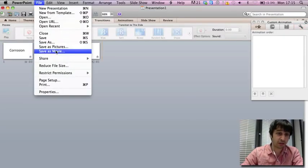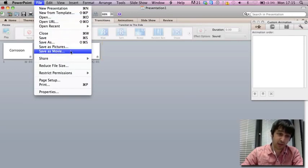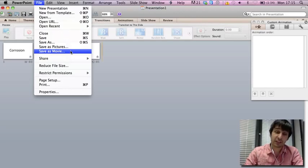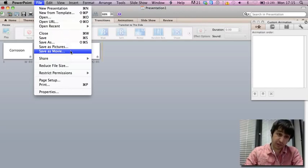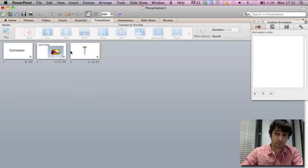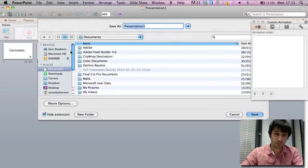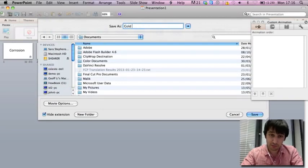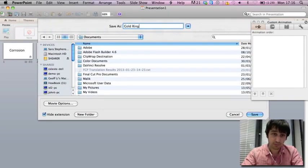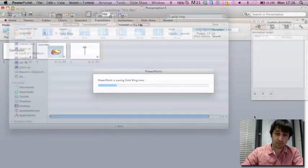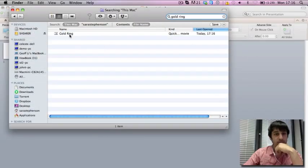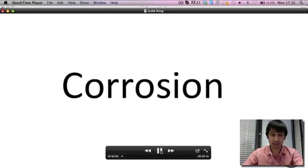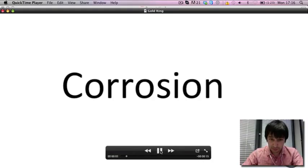And then you go to file, save as movie. On a PC, this would be file, save and send, create a video, and create video. On a Mac, it's save as movie. Select where you'd like to save it, and click save. And there you have your video.